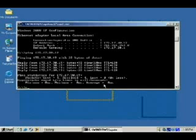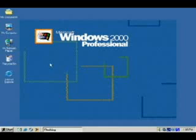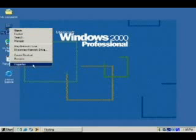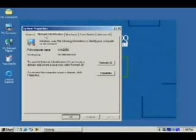Now we can actually do what we're meant to be doing — joining this client computer to the domain. It's relatively easy. We just go back to My Computer, right-click, go to Properties, and go to Network Identification. At the bottom it says to rename this computer or join a domain, click Properties. So we click that button.